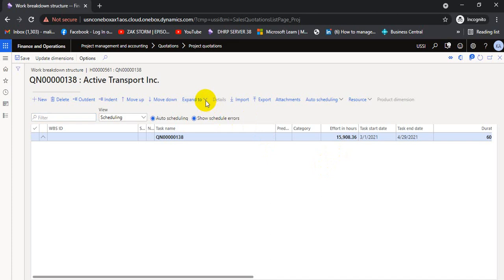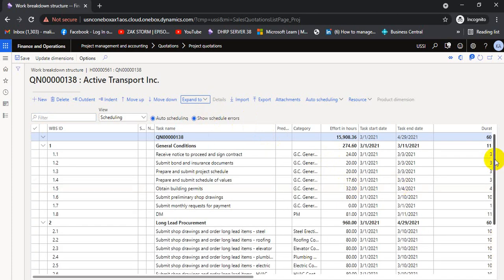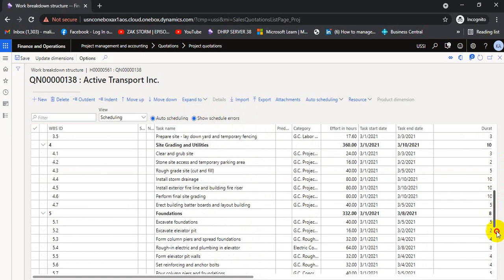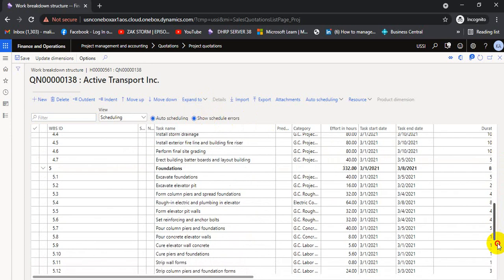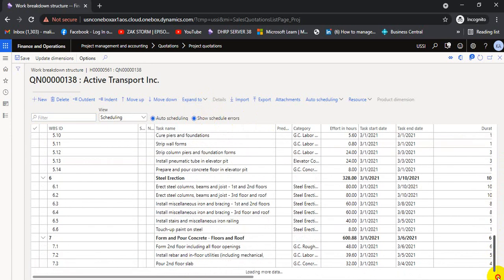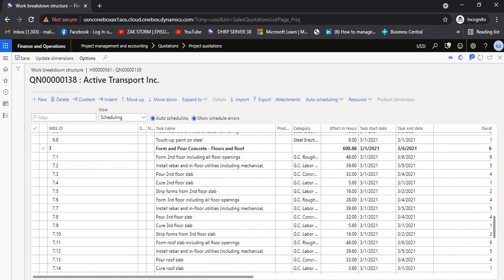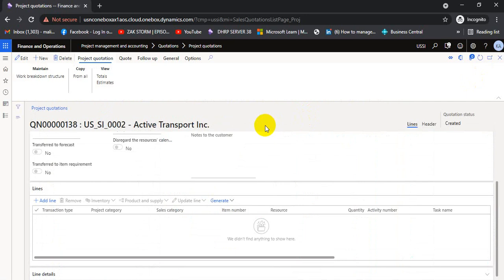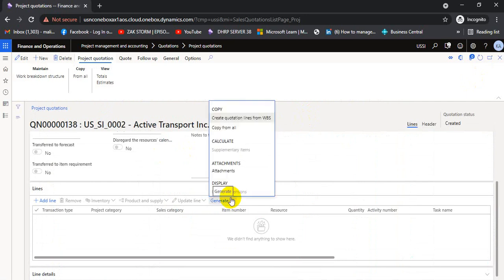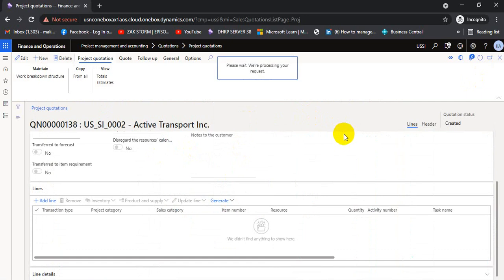We can expand all the WBS lines to see the full structure. There are many stages: 5, 5.1, 5.2, 5.3, 6, 6.1, 6.2, 6.3. At this stage everything is set. We go to the generate stage and select 'Copy / Create from WBS Lines.'